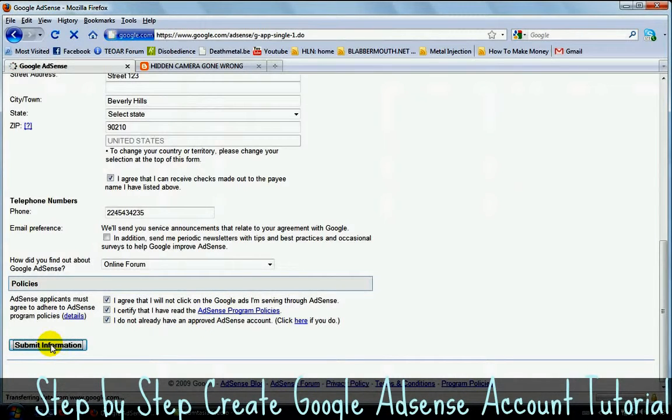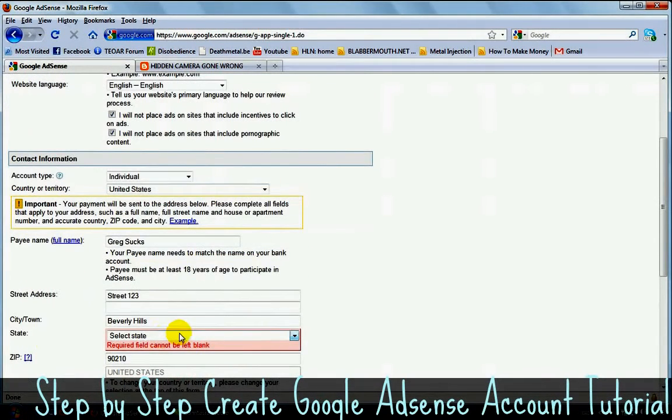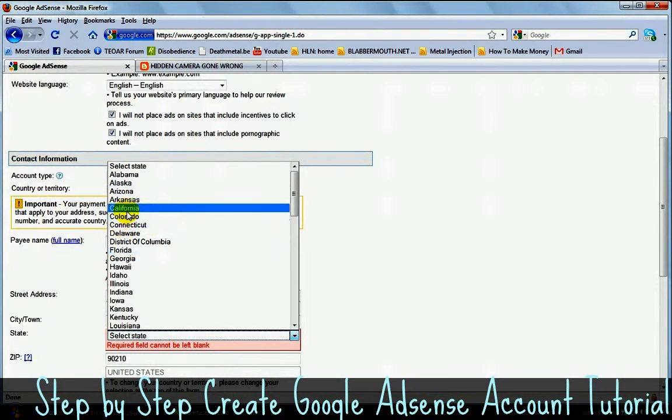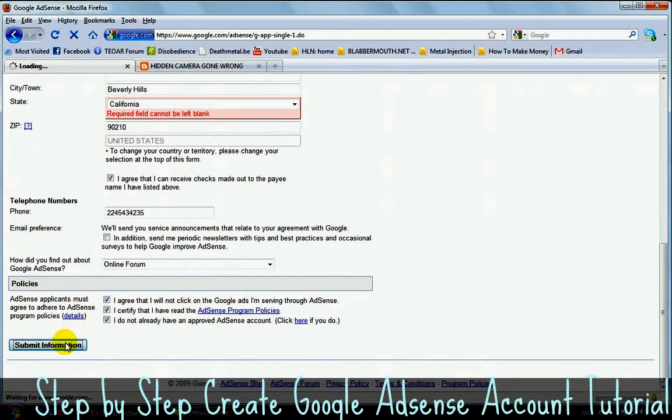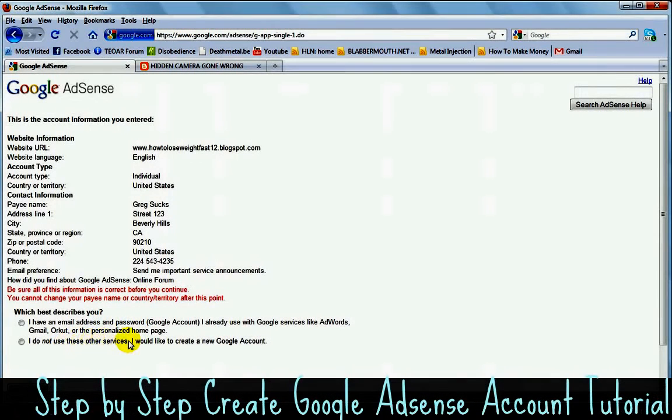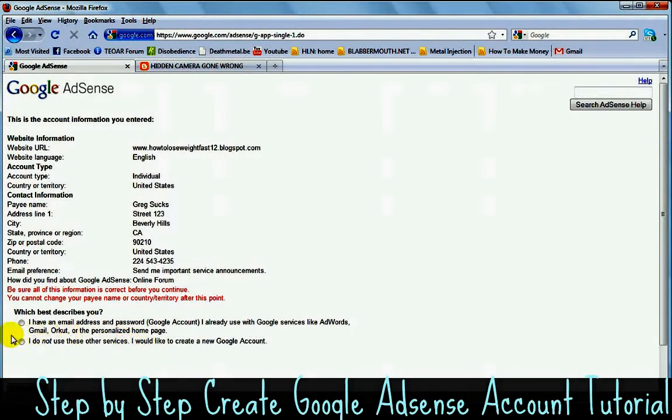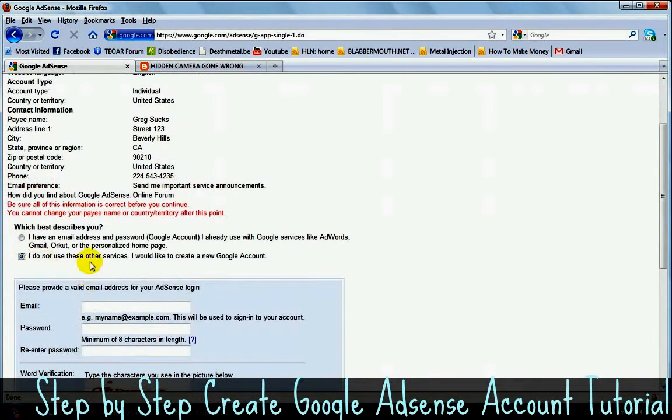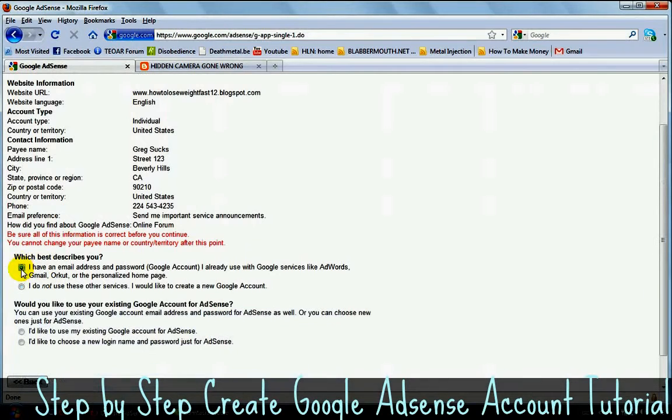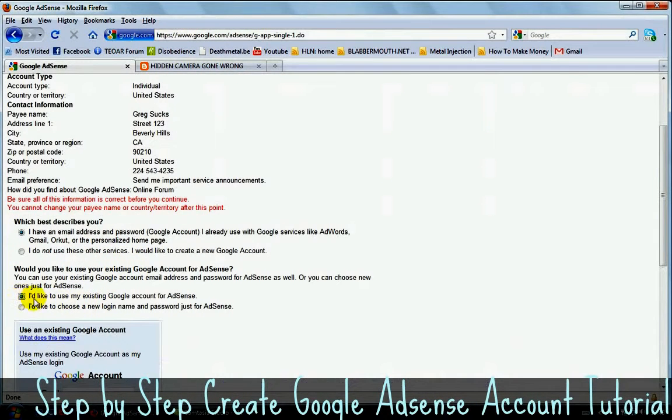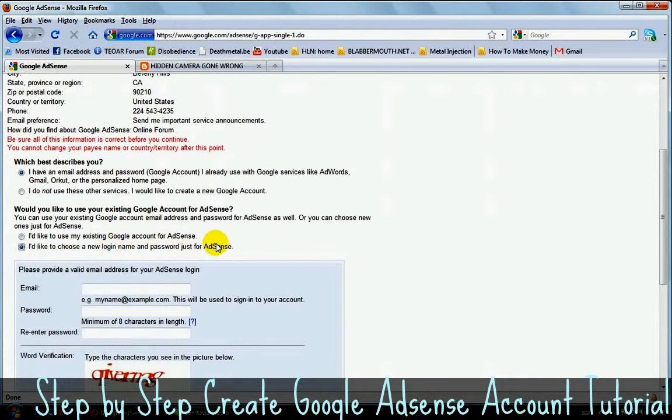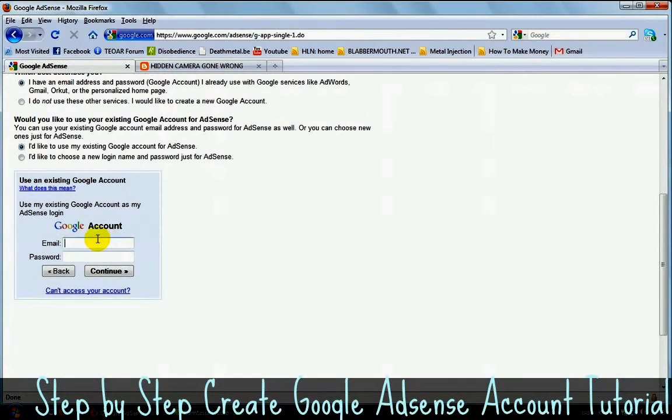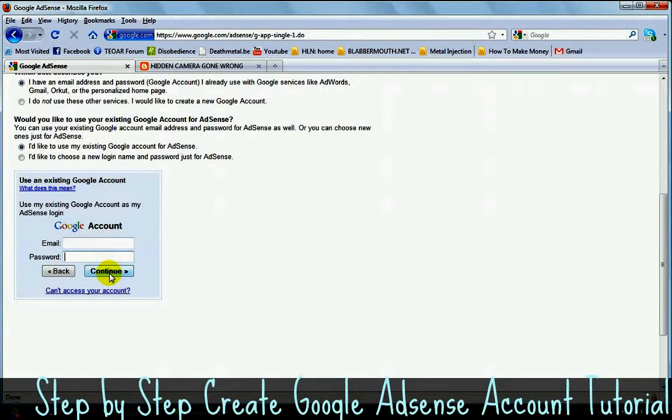Submit information. Alright. And now Google AdSense is going to... Oh, something's not correct here. Oh, forgot to state. California. Here we go. Alright. Now Google AdSense is going to ask you for your Gmail account. If you don't have one, you can click here and then you can easily make one. It's free, takes a couple of seconds. If you do have one, click on this one here. And then you need to click here. I'd like to use my existing Google account for AdSense. I really recommend you to use Gmail for this. So once you have your Gmail account, just type your Gmail email account here and your password and then click on continue.